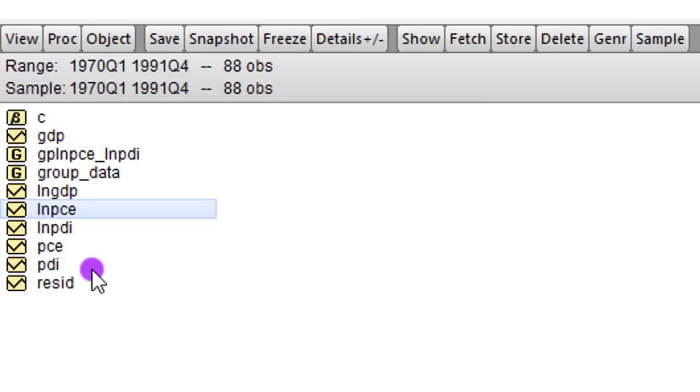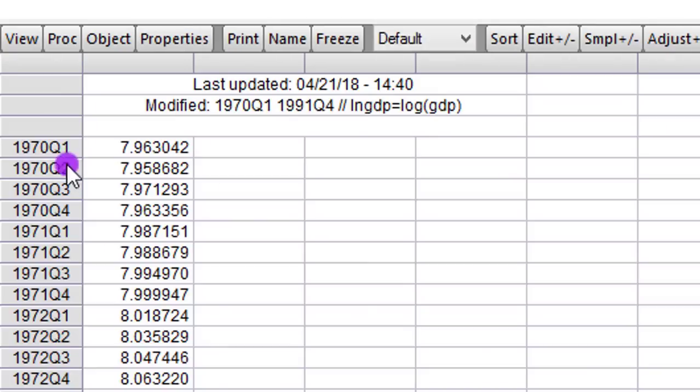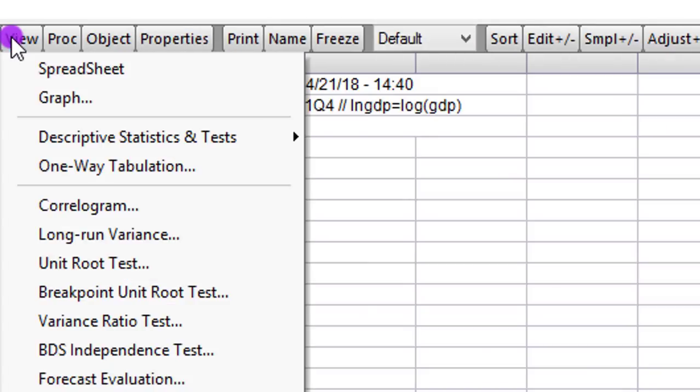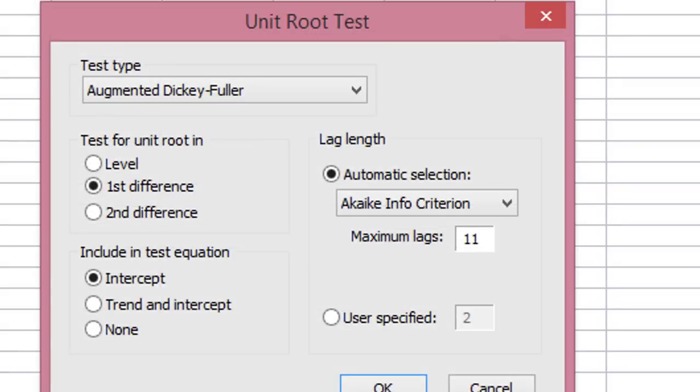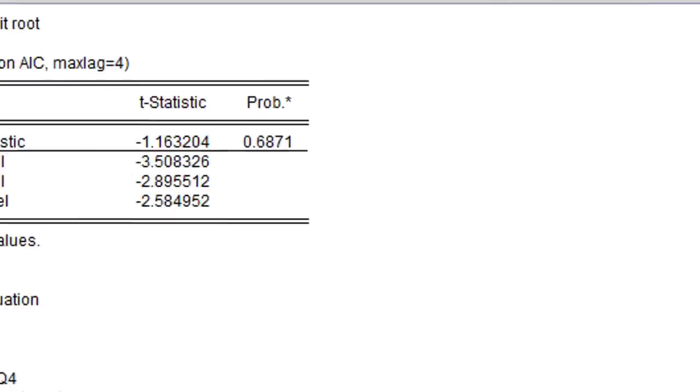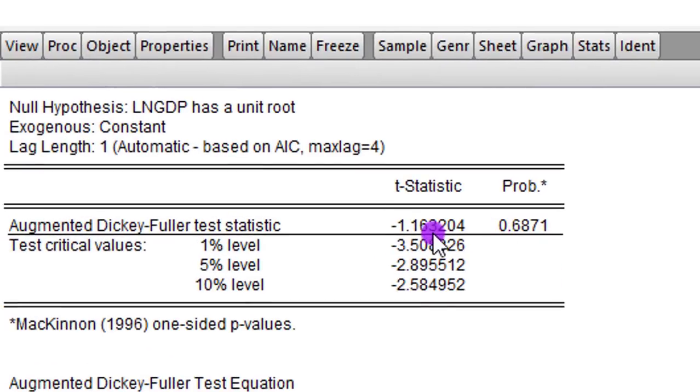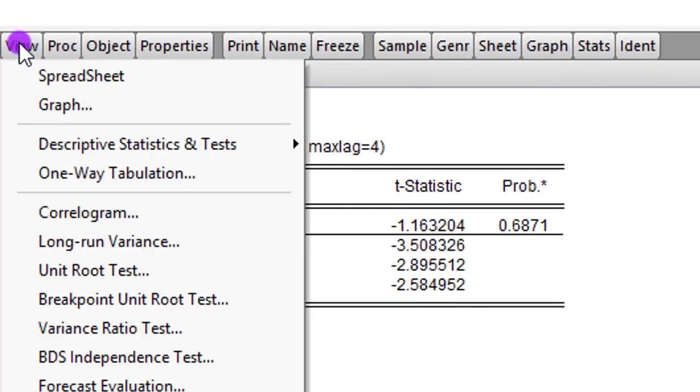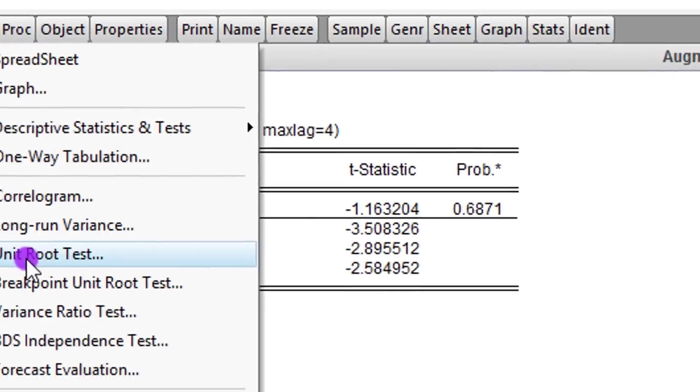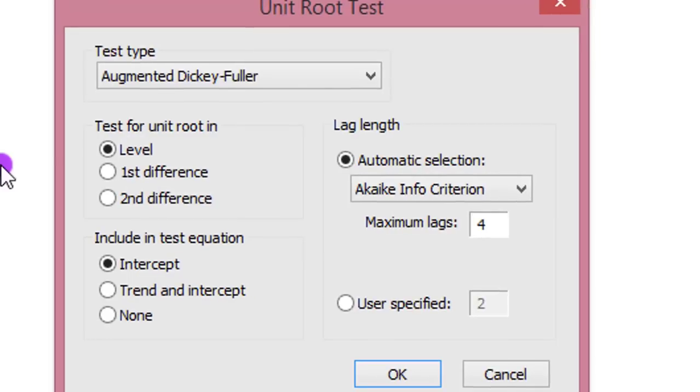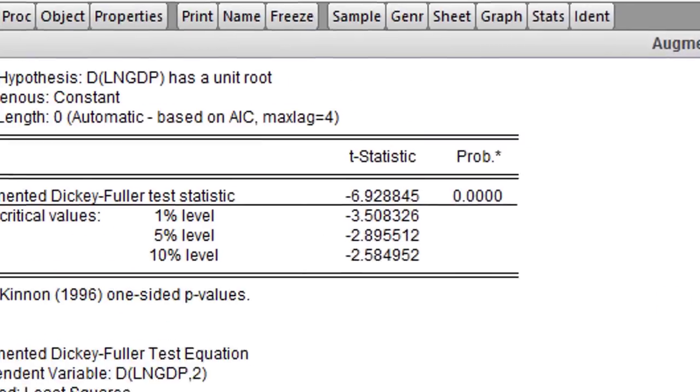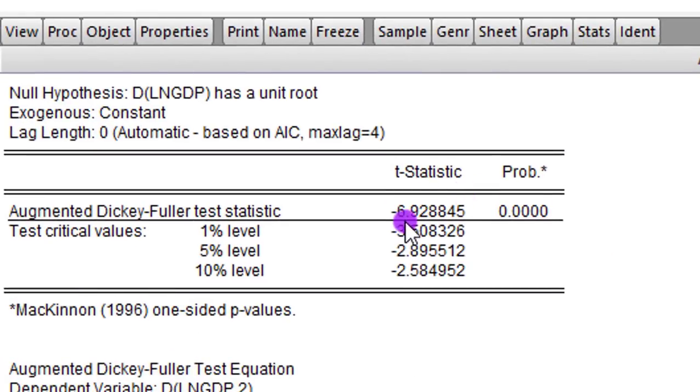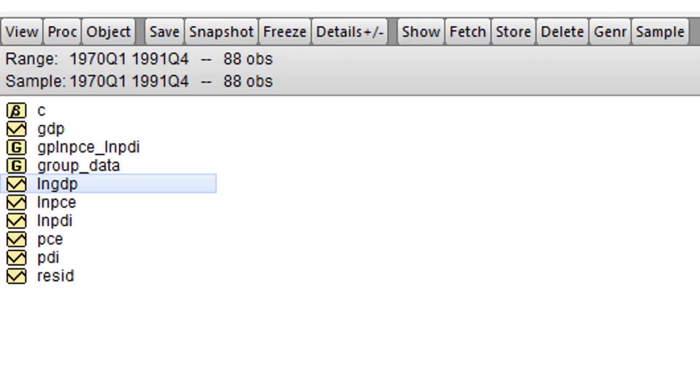We take the last variable GDP. We do the same thing. View, unit root test. Check the level button. I change the level back to 4. I click OK. So you can see it has a unit root. To correct that, view, unit root test. Now I change it to first difference. Nothing else is affected. I click OK. Clearly, it is now a first difference stationary series. Step 1 is done.